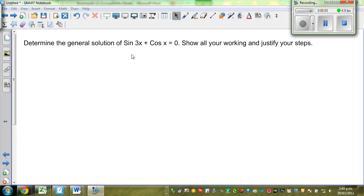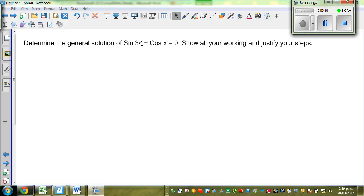Determine the general solution of sin(3x) + cos(x) = 0. Show all your workings to justify your answer. So what have we got here? We have sine 3x plus cos 2x.